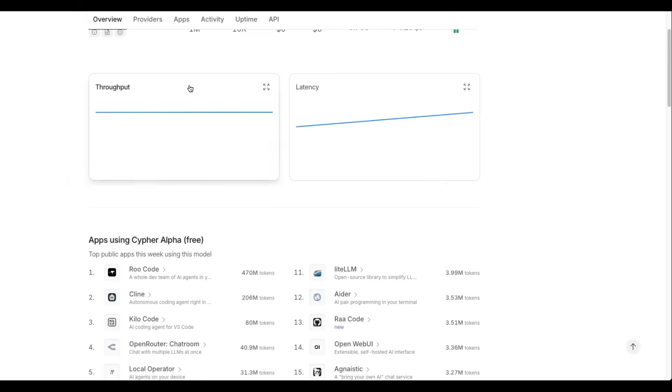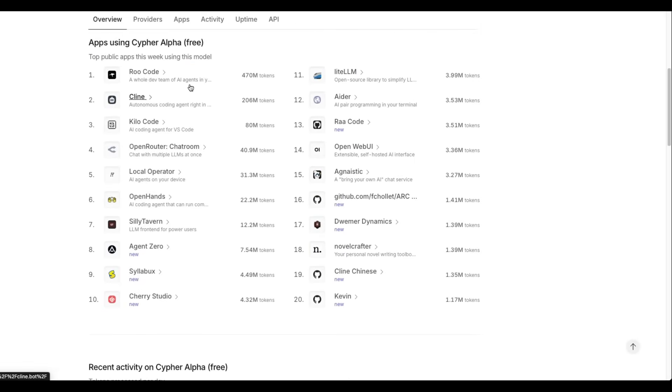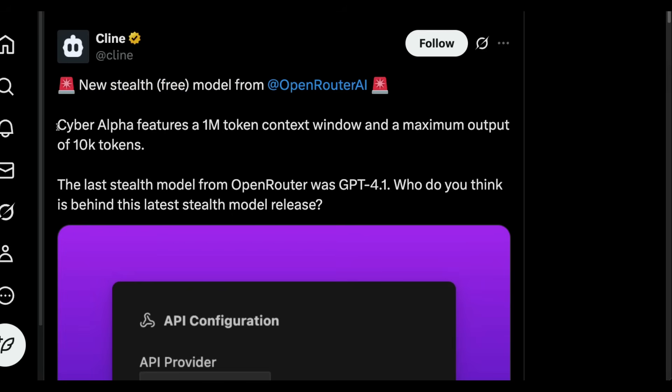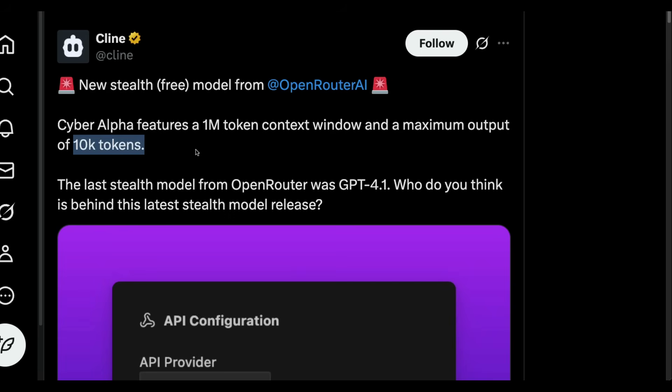We do not know, but this model is being served currently by the top LLM-based AI code editors, Roo code Klein. In fact, Klein made a comment saying the new stealth free model from OpenRouter, CyberAlpha, features 1 million token context window and a maximum output of 10,000 tokens. If this happens to be the open-source model from OpenAI, I think that'll be pretty awesome because 10,000 context window output, just output, is quite amazing.